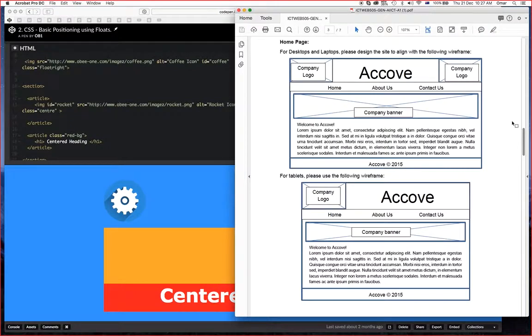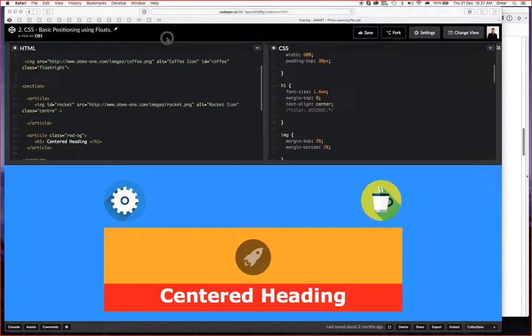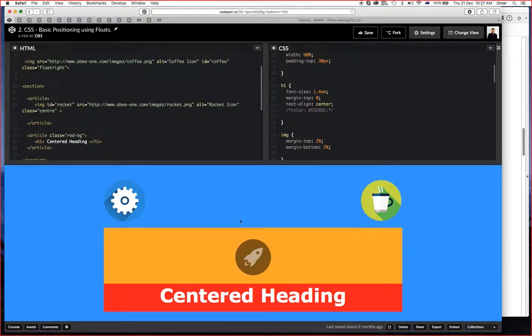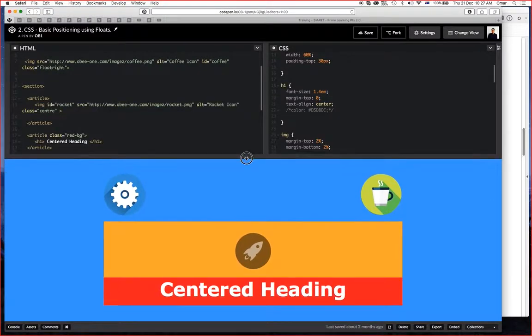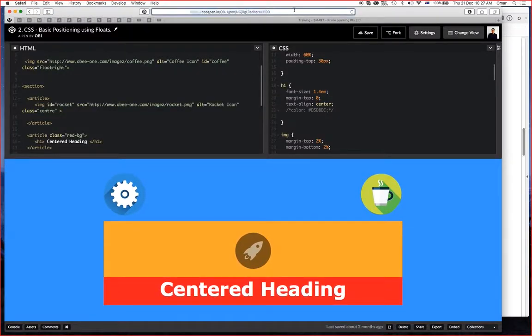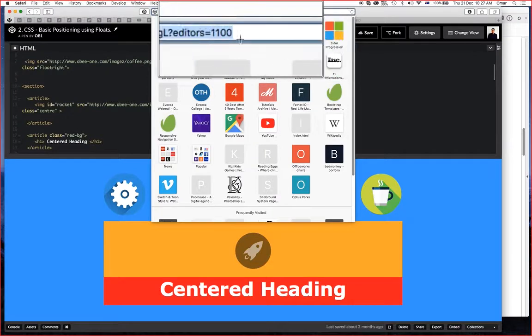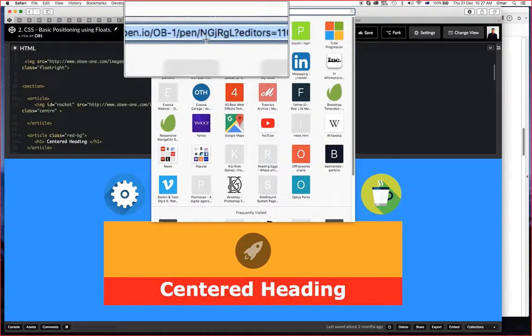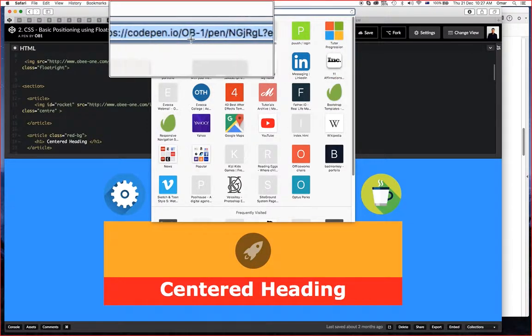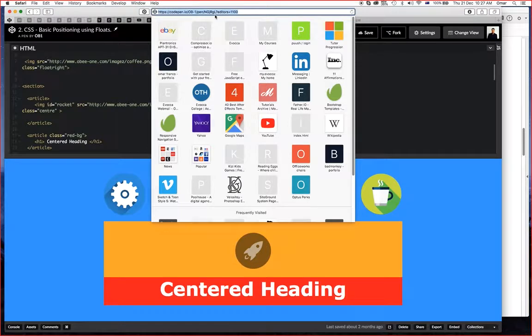What we're going to do here is basically build this wireframe with the code that I've got here in CodePen. This one here, the address for this particular example or webpage is this here.